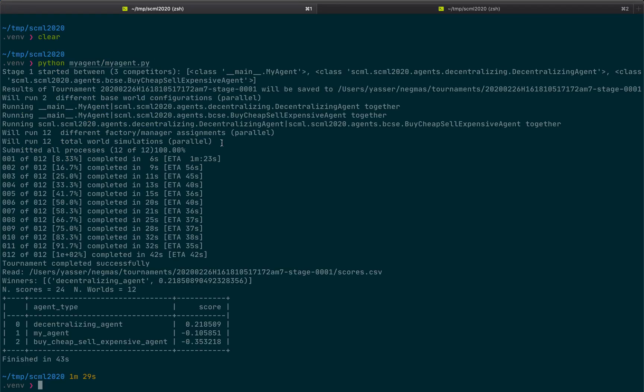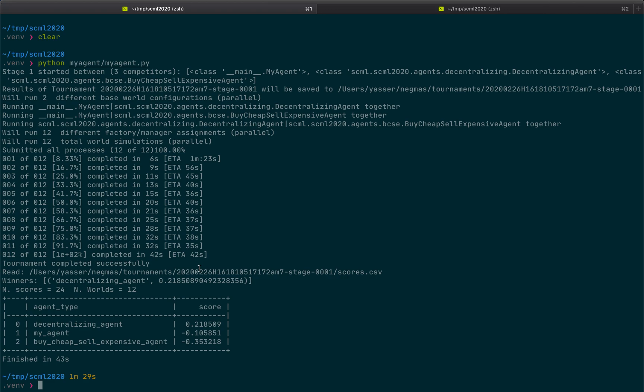Go back to our run. And our run is complete. As you can see, it ran a competition. It ran 12 different world simulations. And these are the results. The decentralizing agent is achieving 21% profit. Our agent is losing, actually, around 10%. But the buy cheap sell expensive is losing even more, 35%. Of course, this is a very small simulation, so it doesn't give you an idea about the actual performance of these agents. But now we know that everything is ready for development. Thank you.